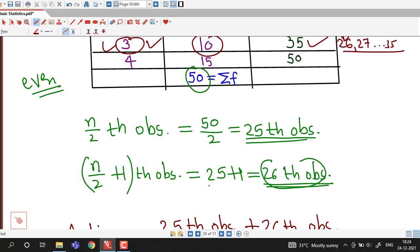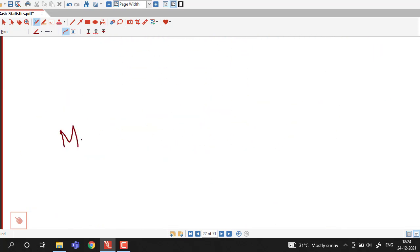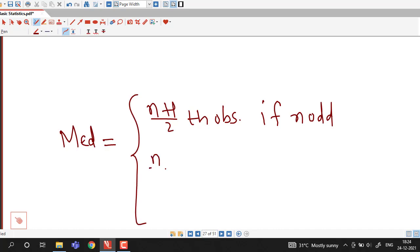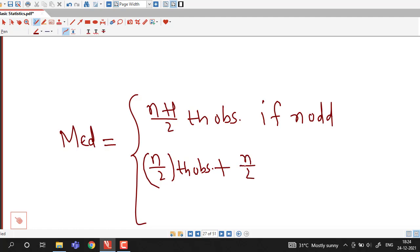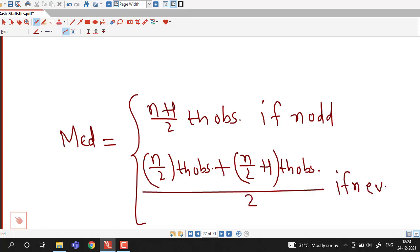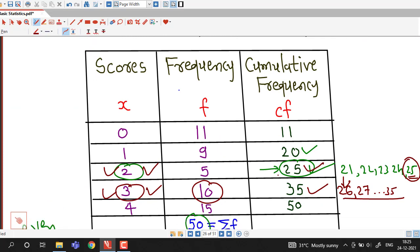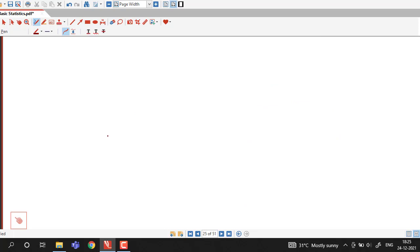In summary, to find the median of a discrete frequency distribution, we use cumulative frequencies along with the same formulas: median is the (n+1)/2 th observation if n is odd, and the average of the (n/2)th and (n/2+1)th observations if n is even. In the next lecture we will discuss how to find the median for grouped frequency distributions. Thank you.